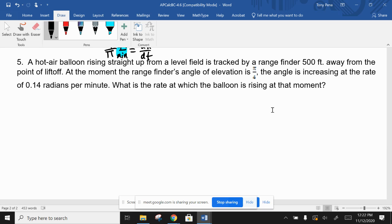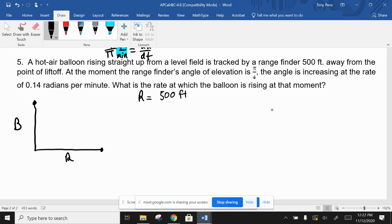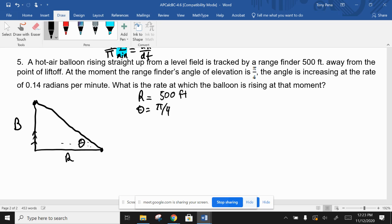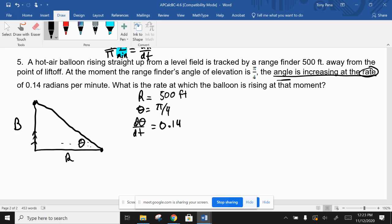Number five: a hot air balloon is rising straight up from a level field, tracked by a range finder 500 feet away from the lift-off point. Draw it in - the balloon is up here, the range finder is over there, and the horizontal distance is 500 feet. As the balloon goes up, the angle of elevation θ is changing. We evaluate when θ = 45° (π/4). The angle is increasing at a rate of dθ/dt = 0.14.